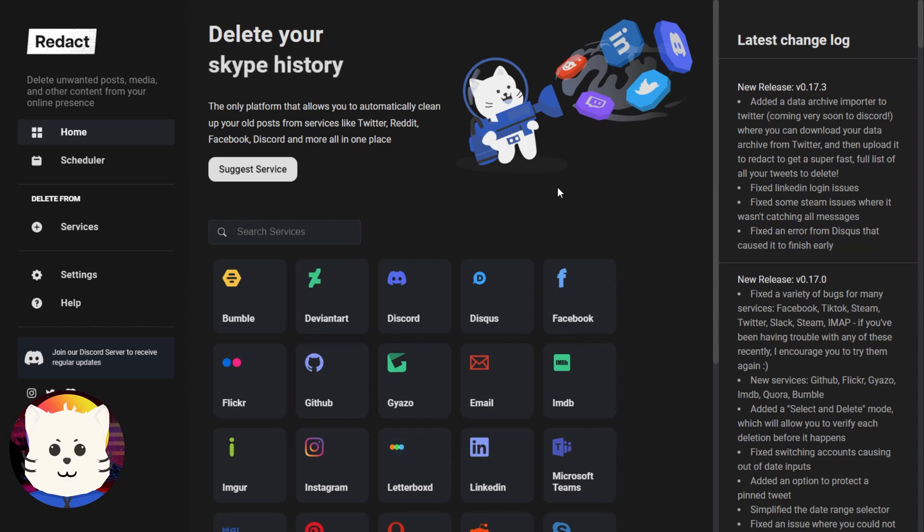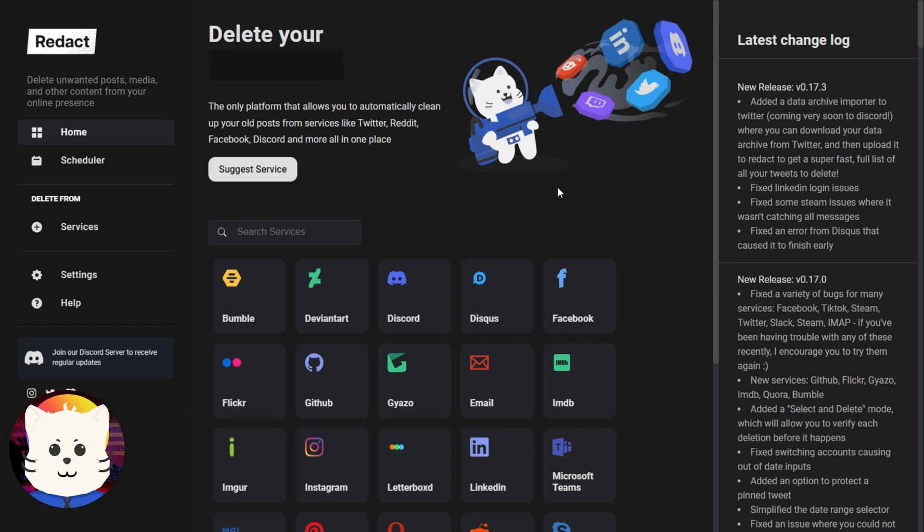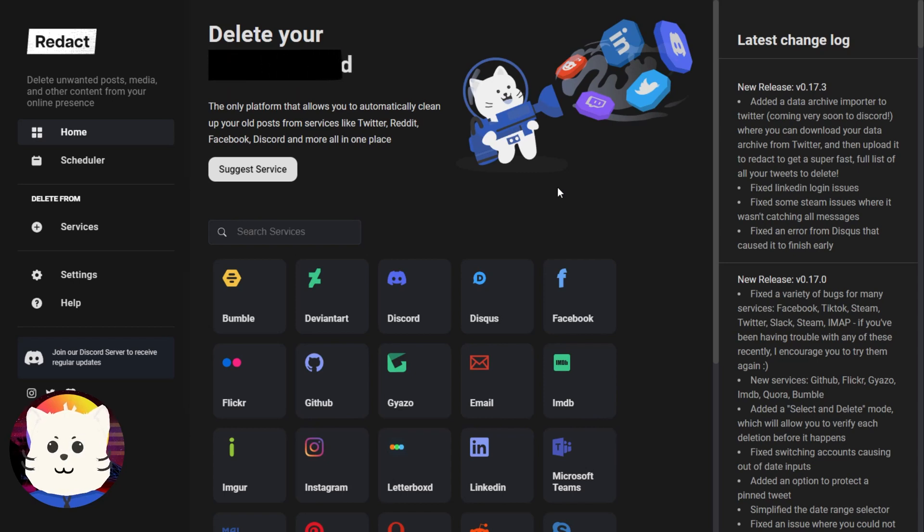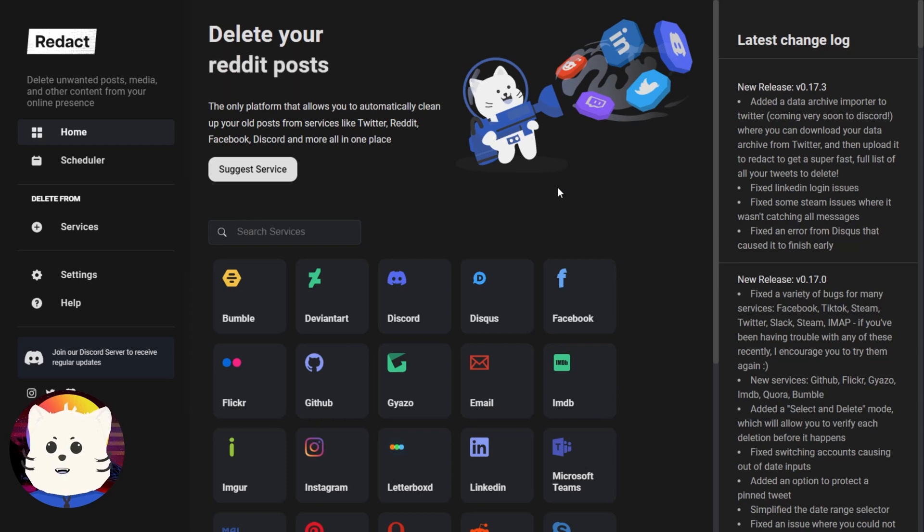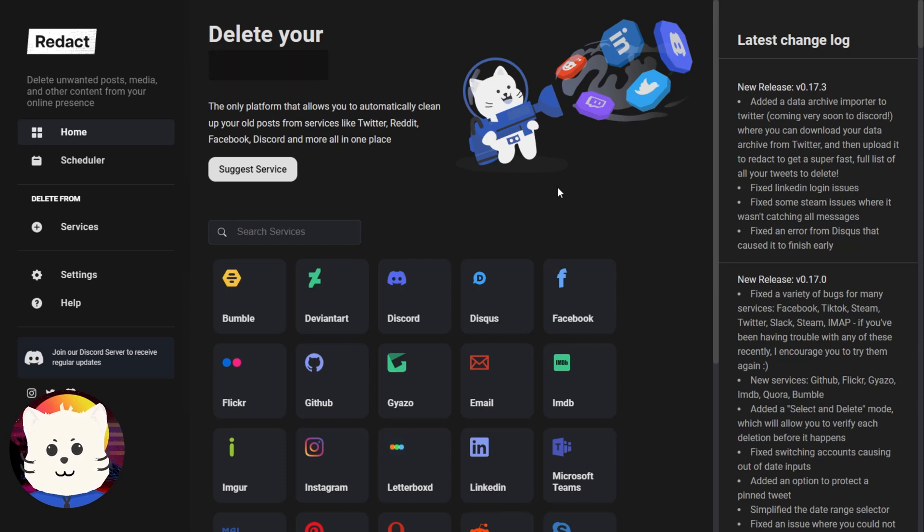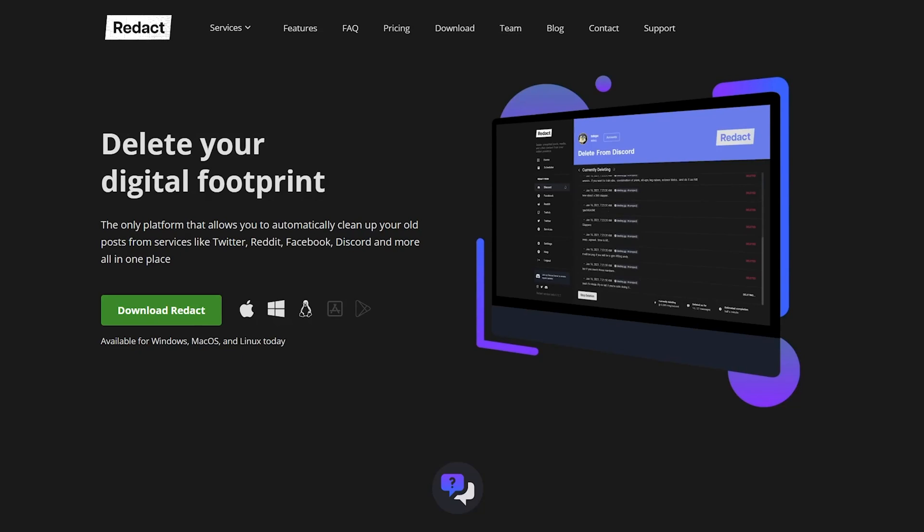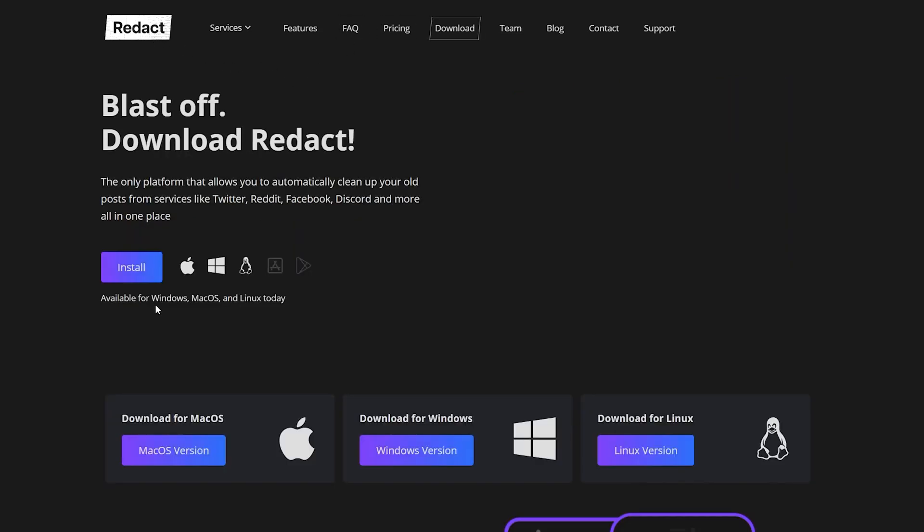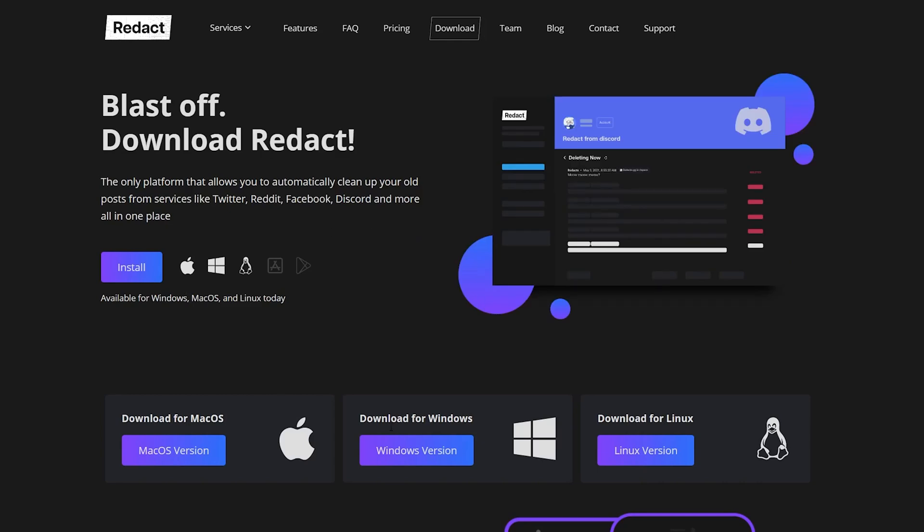In the beginning, you need to download this application. You can download it on redact.dev. The link will be under the description down below. So I assume that you have downloaded it, installed it, and just did a simple registration there just to get it started.